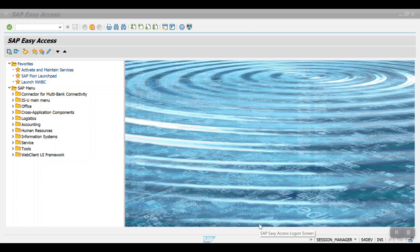Welcome to another session. In this session I am going to demonstrate the Cash Journal in SAP. The cash journal in SAP is used to handle cash transactions in the organization, whether it be cash payment or cash receipt. The cash journal program handles all cash withdrawal from bank, deposit, cash payment to vendor, cash receipt from customer, and also shows the opening and closing balances of each cash journal.